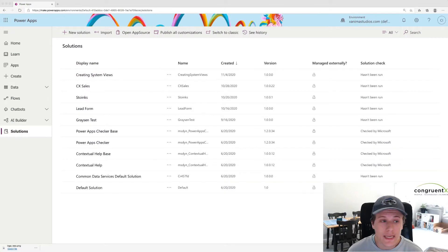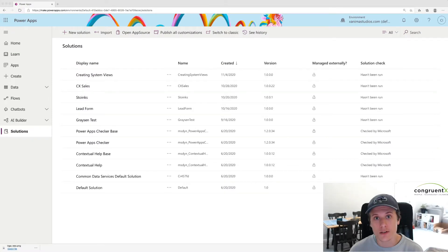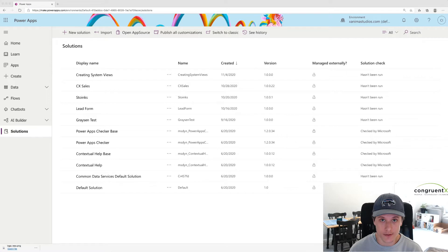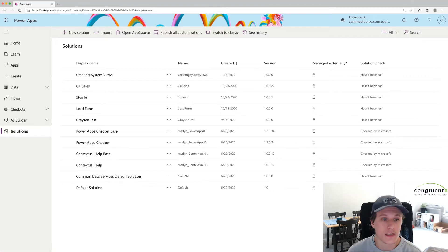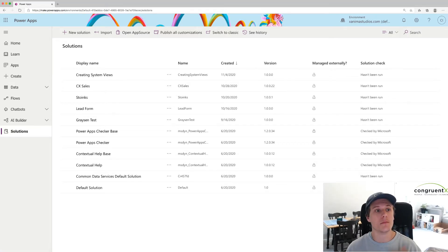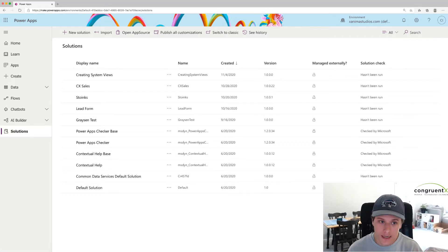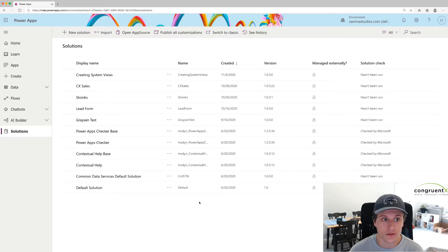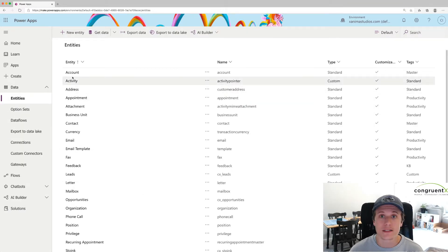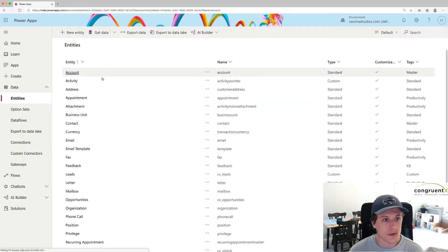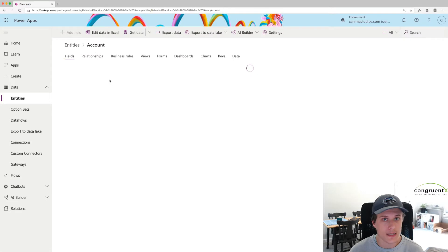Whenever we're making any changes to the system, it's always a good idea to start within your solutions. It's usually not great practice to immediately add customizations directly to the default solution. For example, if I were to navigate straight to, let's say, the account entity